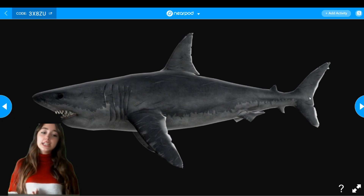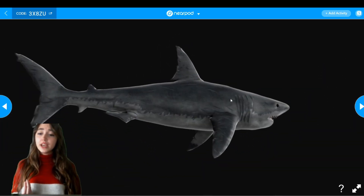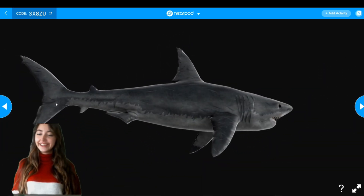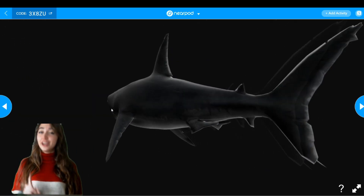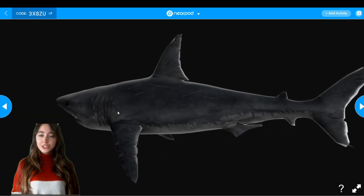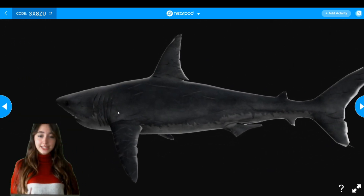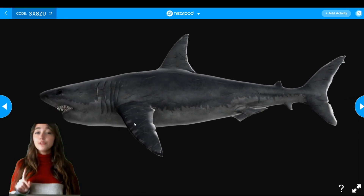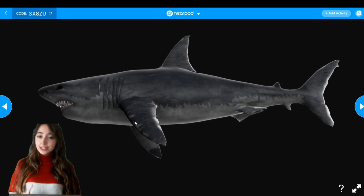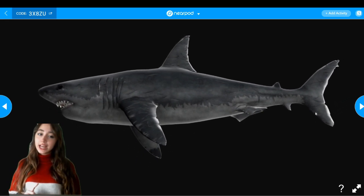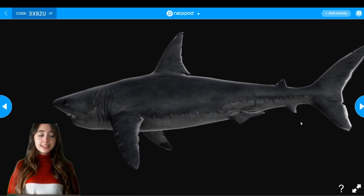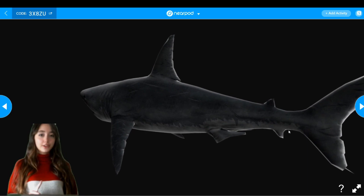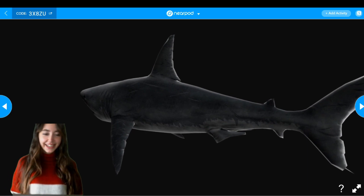And the tails of sea animals are called flukes. This is very important because we are going to use these terms in the next activity. So remember: the arms of sea animals are called flippers, and the tails are called flukes.